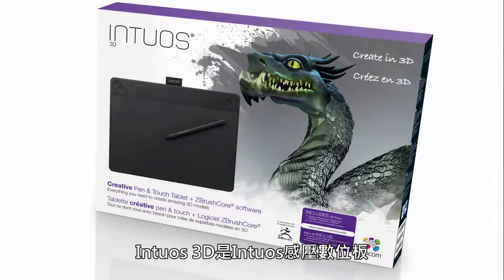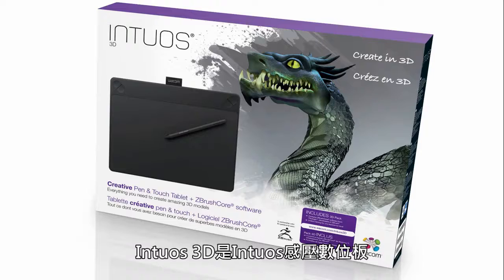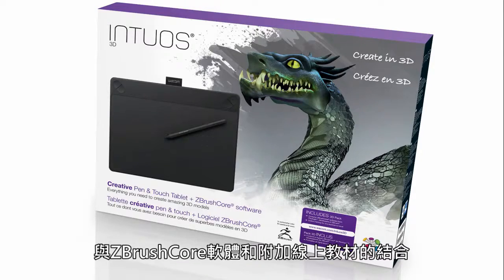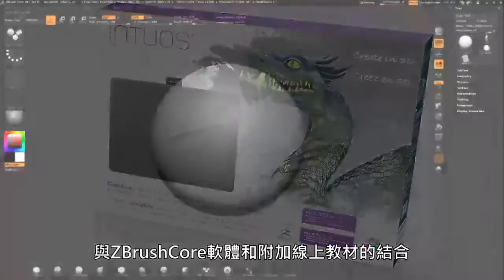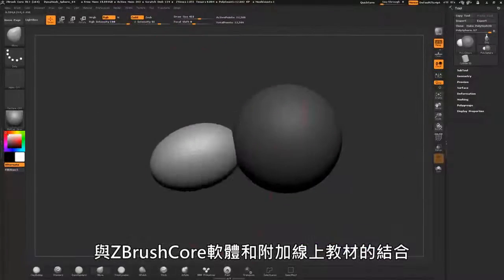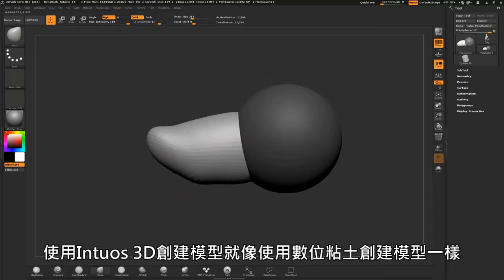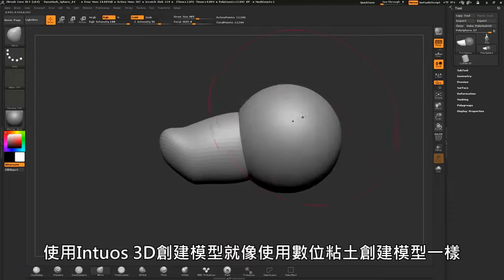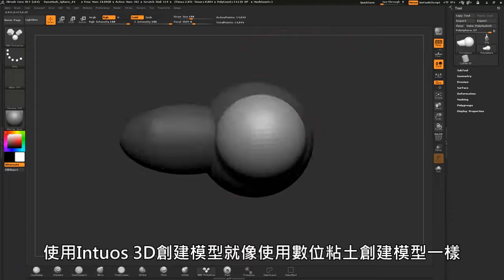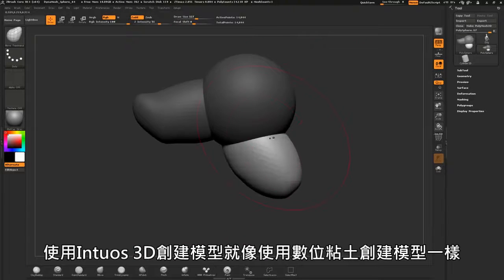Intuos 3D is the combination of a pressure-sensitive Intuos pen tablet and ZBrush core software with online training. Creating models with the Intuos 3D is like modeling with digital clay.